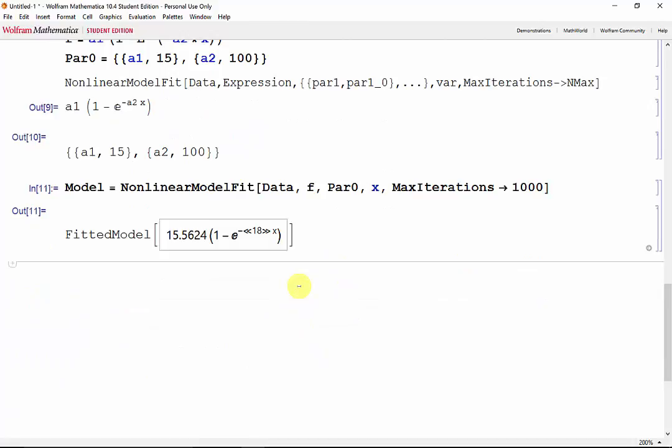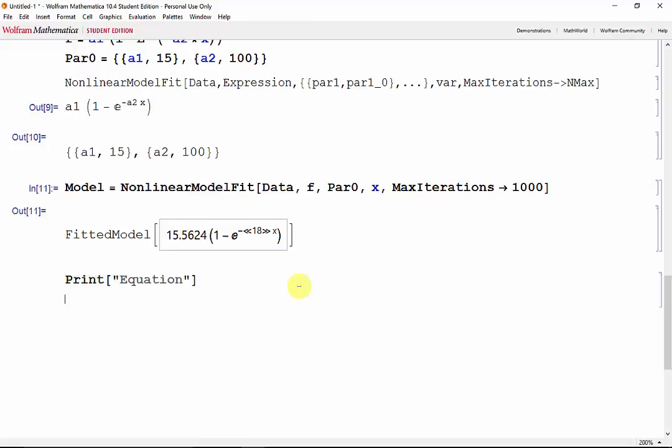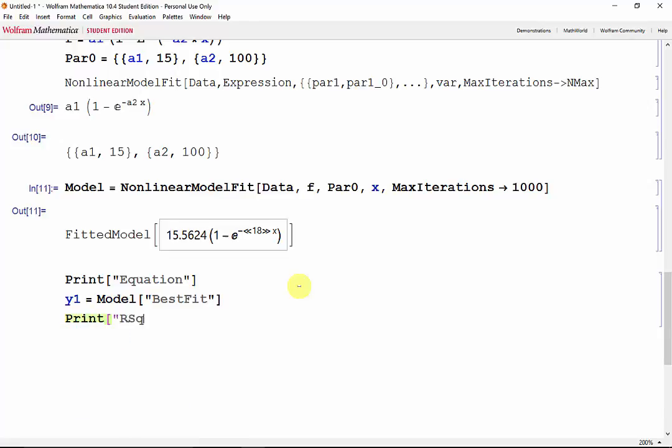We can obtain our equation and r-squared values using square brackets as well. So for the equation, y1 takes the best fit from model. For r-squared, r2 takes from model the r-squared value.